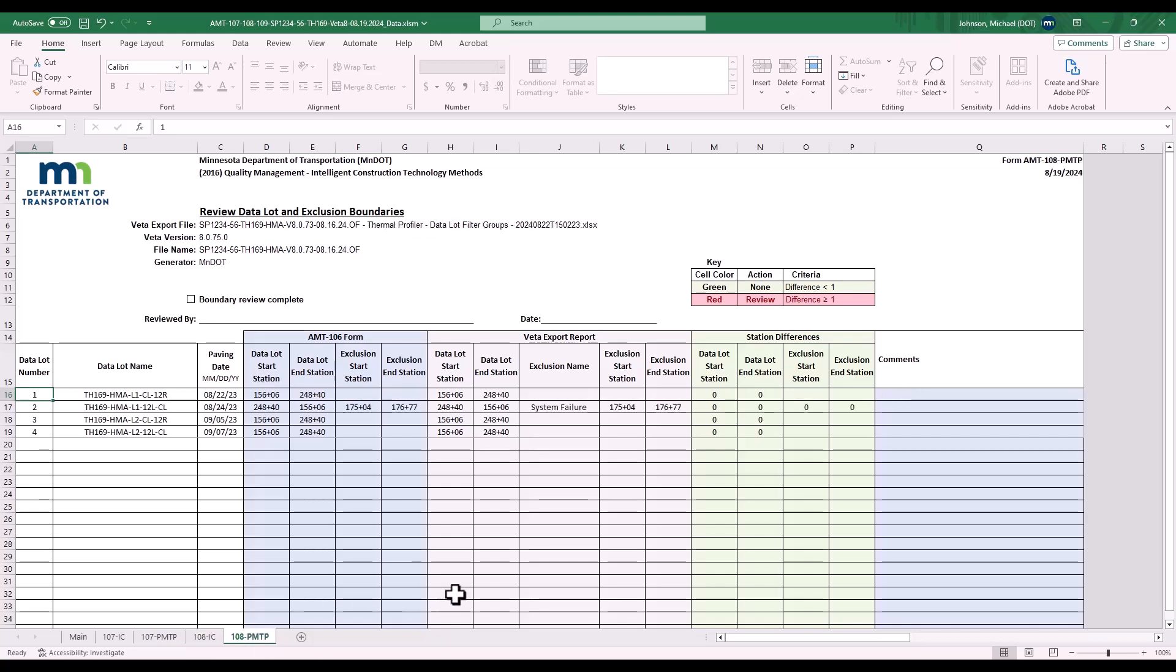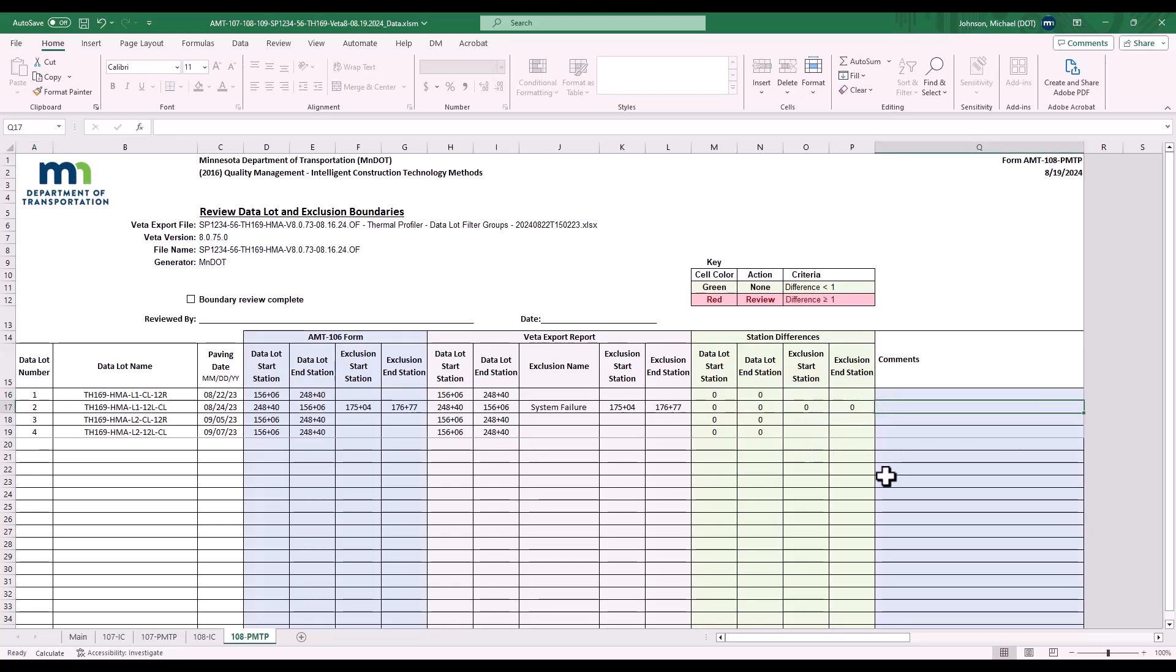The 108 PMTP form, note that for this class example, there was an exception in the AMT 106 form, which also is in the VEDA report, and that comparison was also made. Again, if there's any justification needed to be added, add that in the comments here.